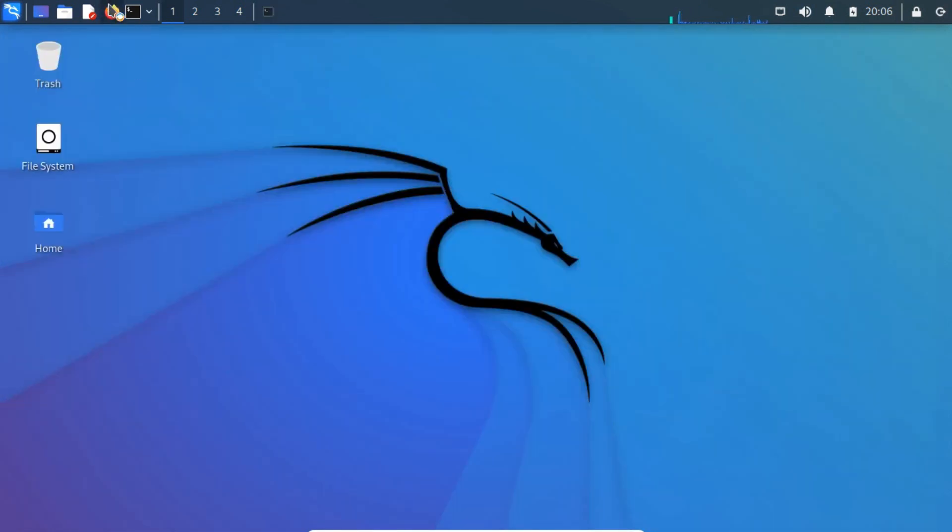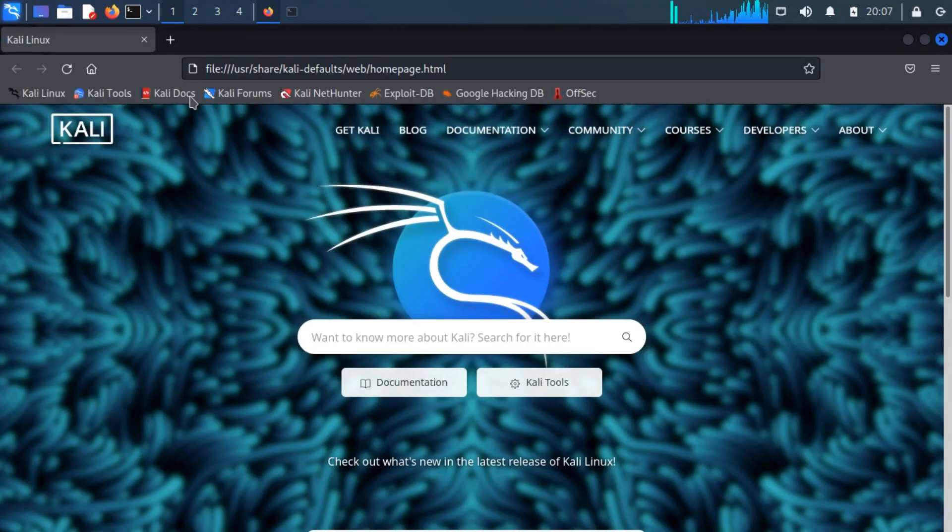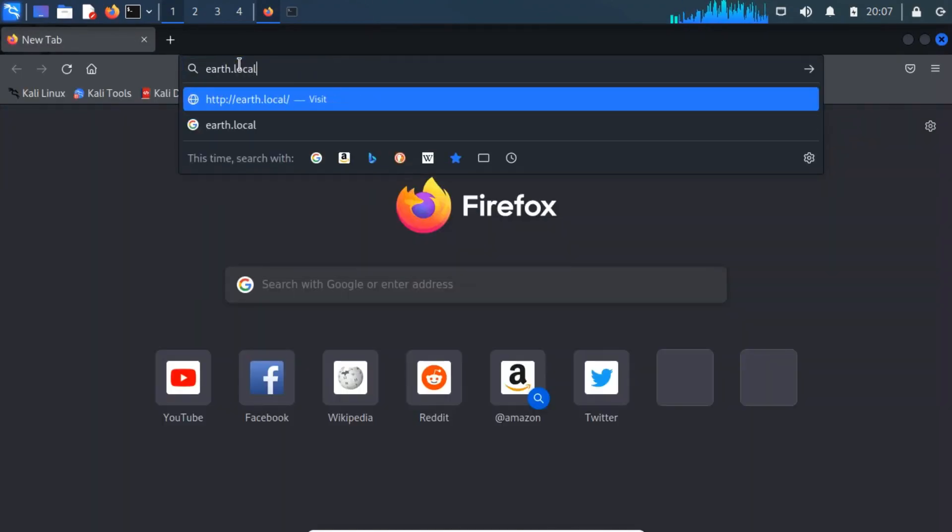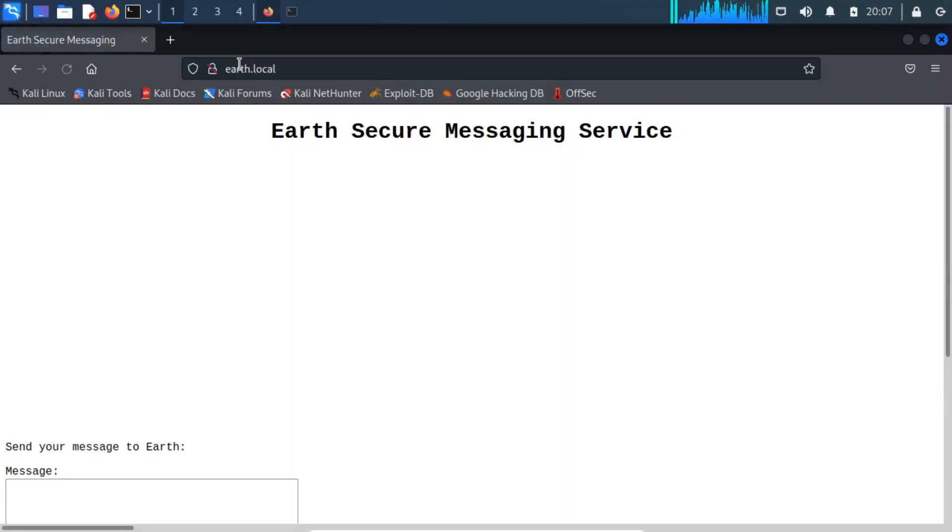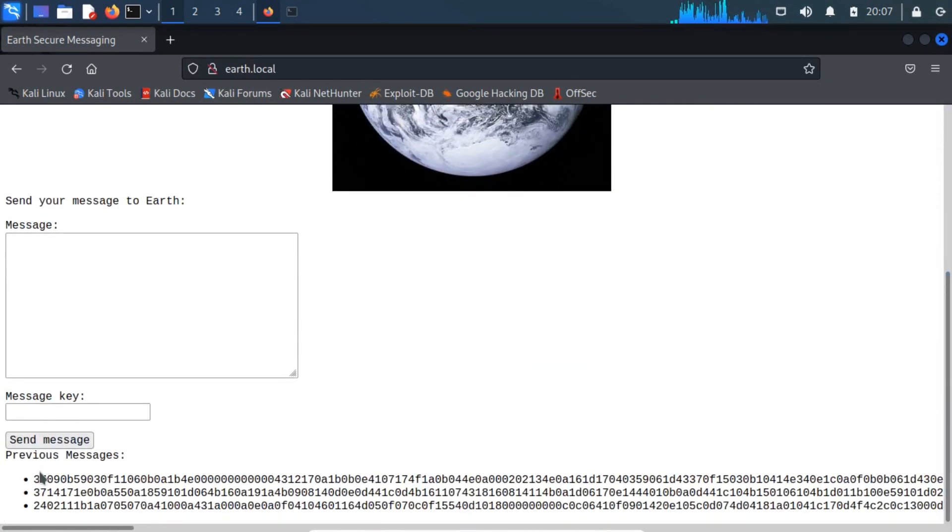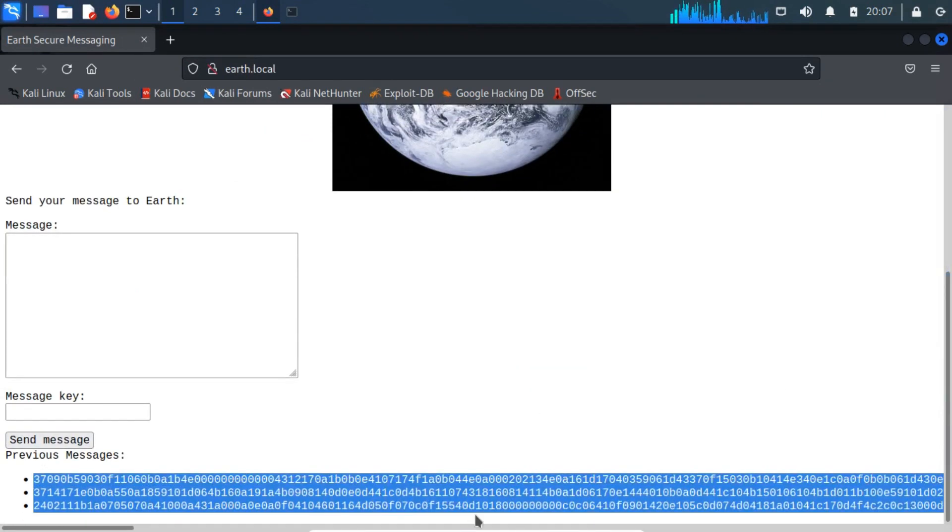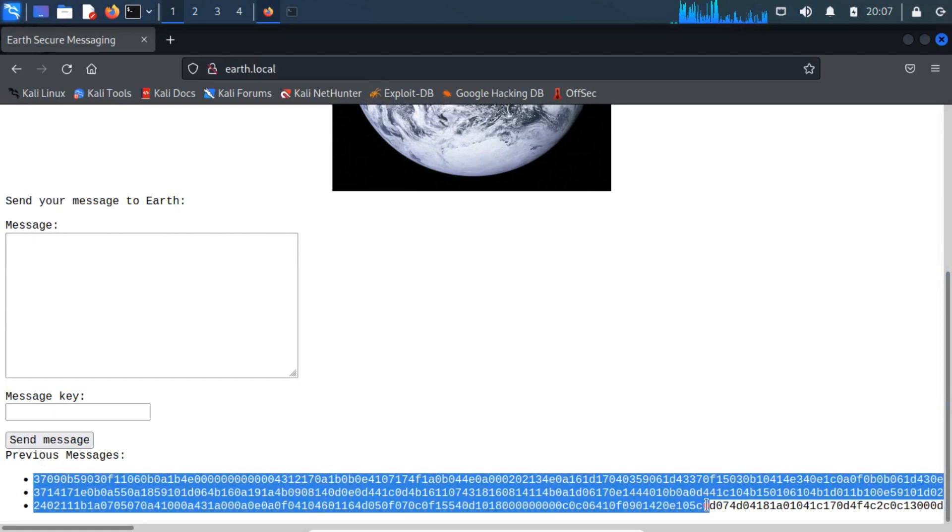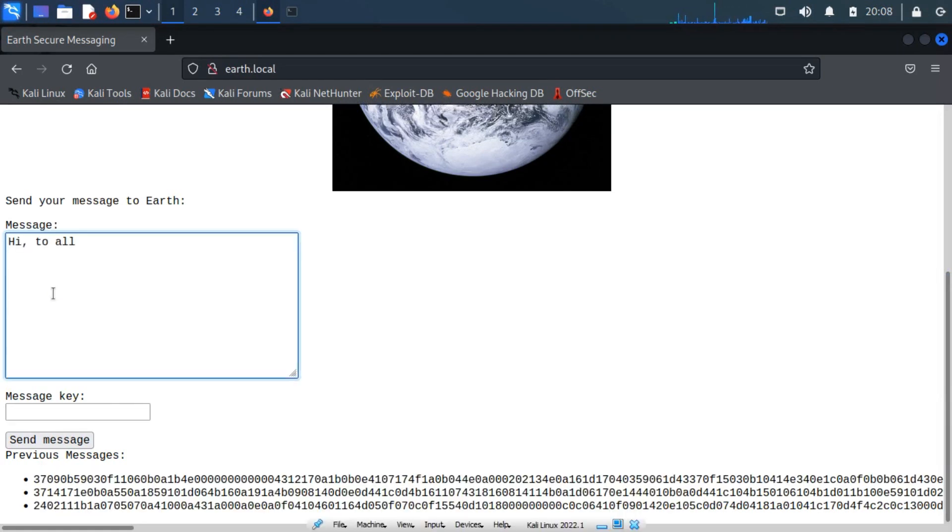Now open a browser of your choice and then visit the following link. If you scroll down, you can be spotted a few encrypted messages that are signed with message key. Let's send a new message to Earth.